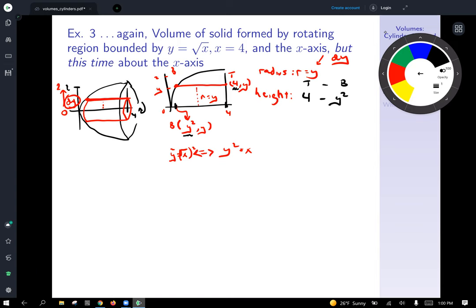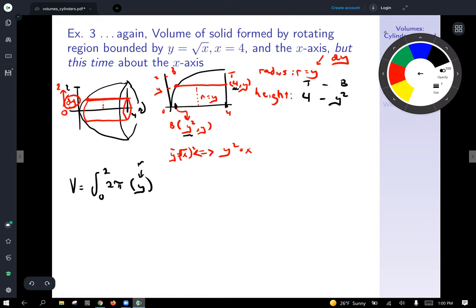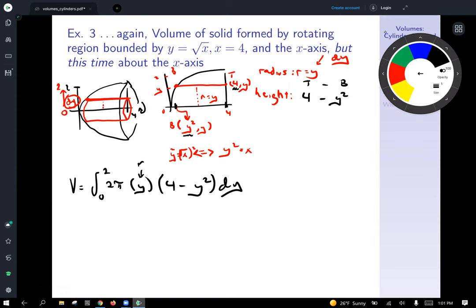Putting it all into the formula: Volume equals the integral from 0 to 2 of 2π times y times (4 minus y²) dy. Multiplying out and applying power rules — I'll leave those details to you — gives a final answer of 8π.